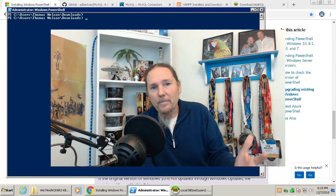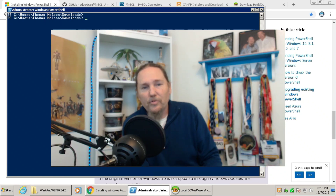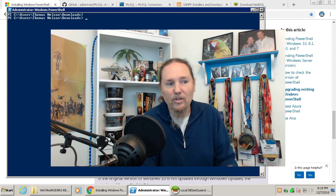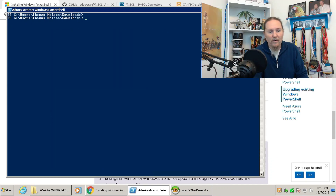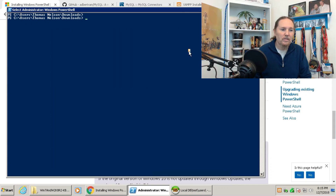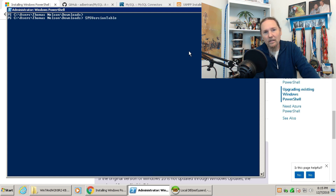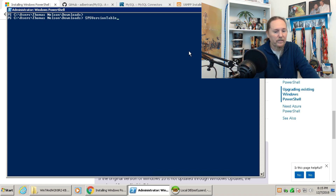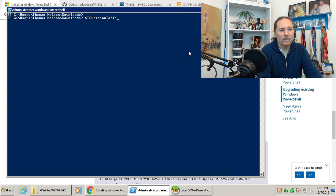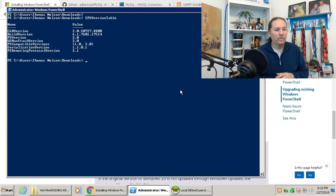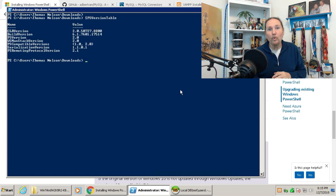One of the first steps you need to do is figure out what version of PowerShell you have. It's pretty quick and easy. Open PowerShell, type $PSVR, and then hit the tab key — that's the completion key. Hit enter, and this box shows version 2.0.